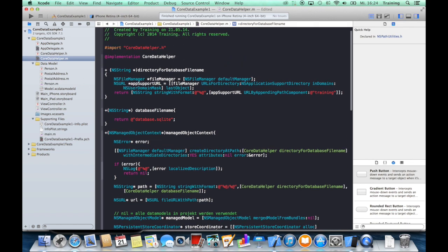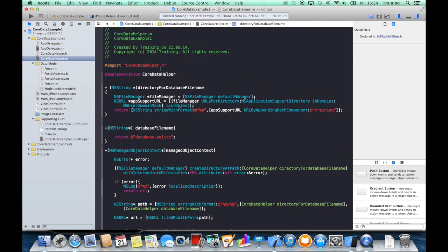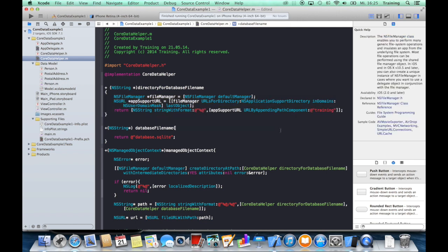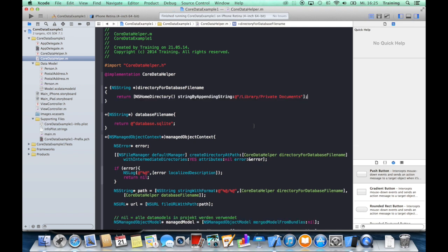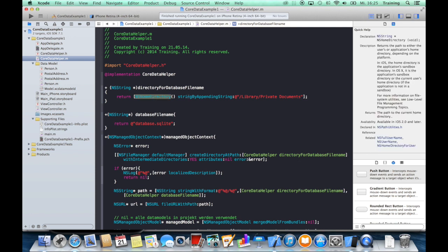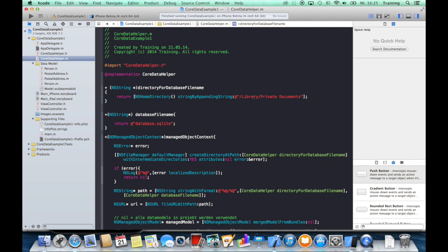Before we go ahead with that, I'd like to make some modifications here in the Core Data helper class. As I remembered, this code here is only working well on OS X, so to make it work in iOS, just replace it with this kind of code here. We will return the home directory of our app and append a string called Library/Private Documents.